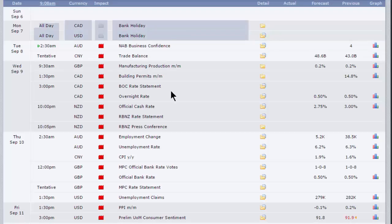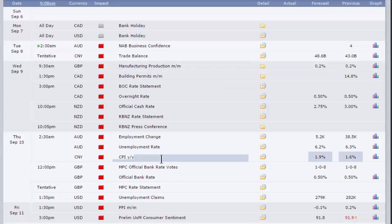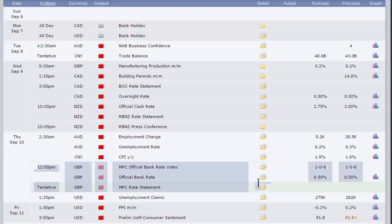Probably the most important bits of data for the UK markets will be manufacturing production on Wednesday at 9.30. And of course the reports now that have been merged from the monetary policy committee, the interest rate decision on Thursday at 12.30, the minutes from the vote, and obviously the MPC statement.